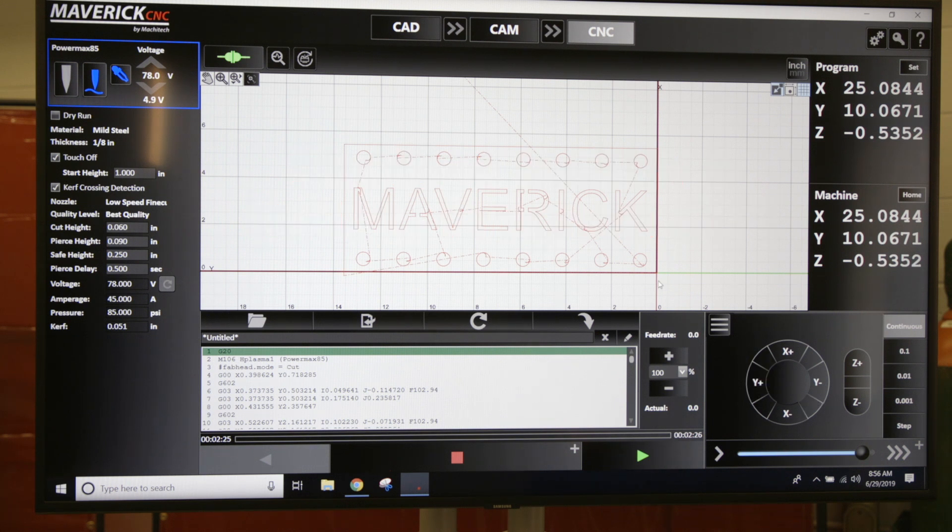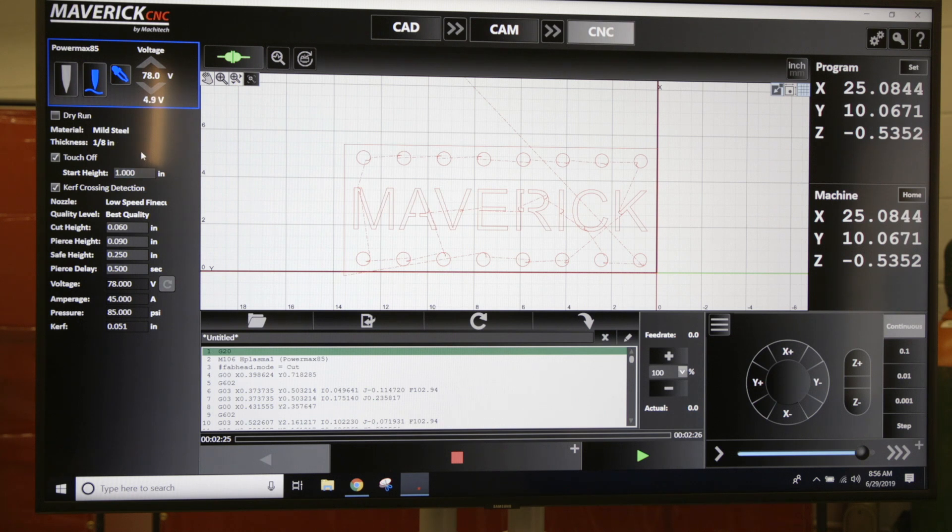Once you're in the CNC screen and you have your part made, you're all ready to cut. You have your project and program settings all set up, and you want to get the machine to where you want to start the cut.